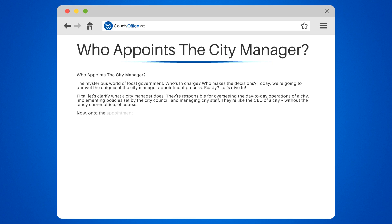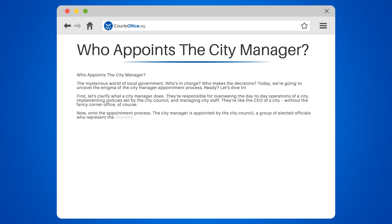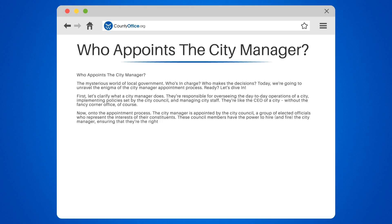Now, on to the appointment process. The city manager is appointed by the city council, a group of elected officials who represent the interests of their constituents. These council members have the power to hire and fire the city manager, ensuring that they're the right fit for the community.